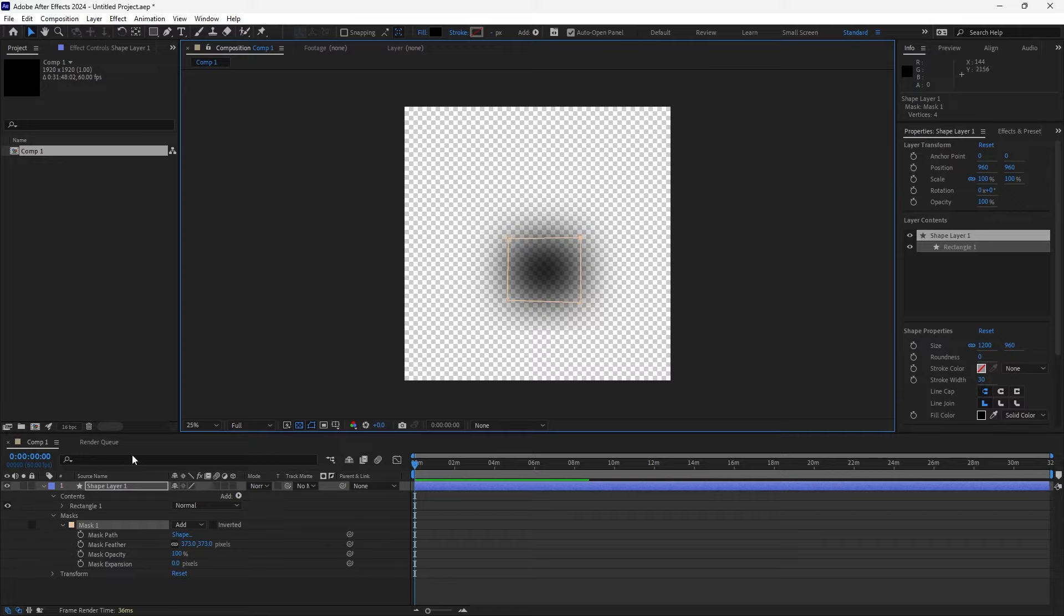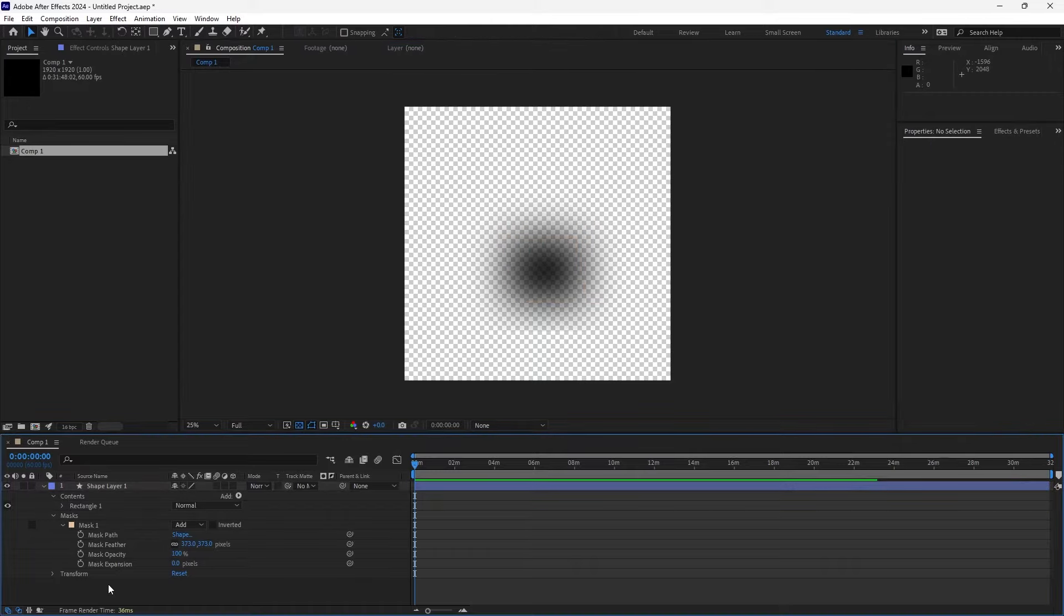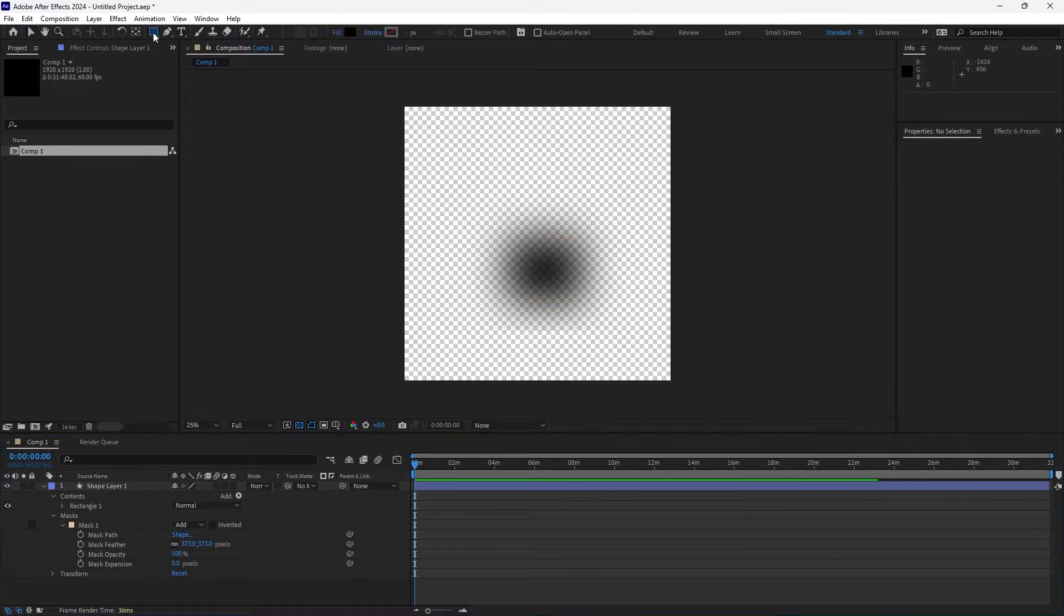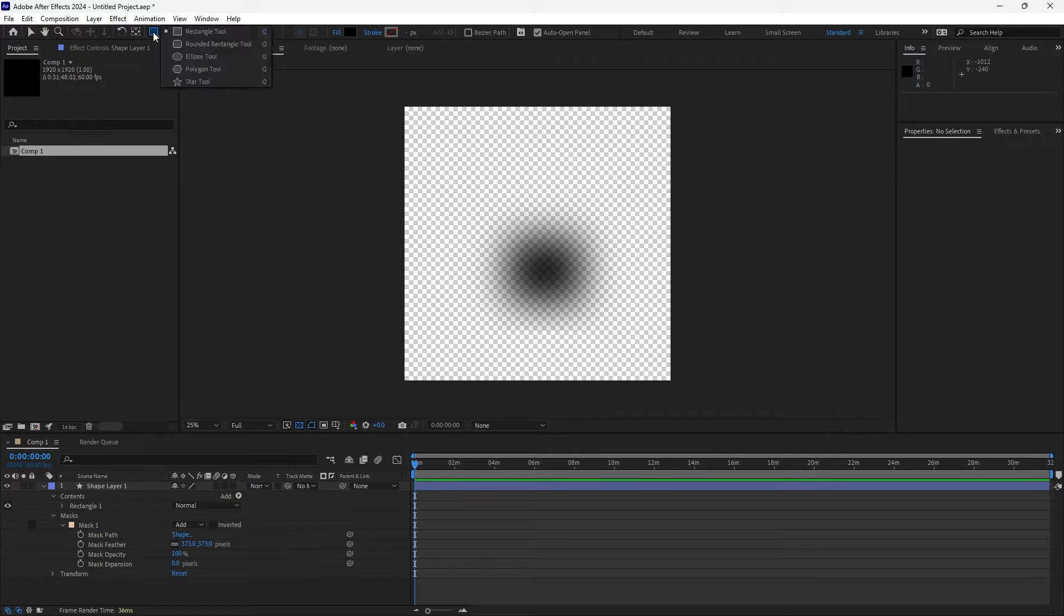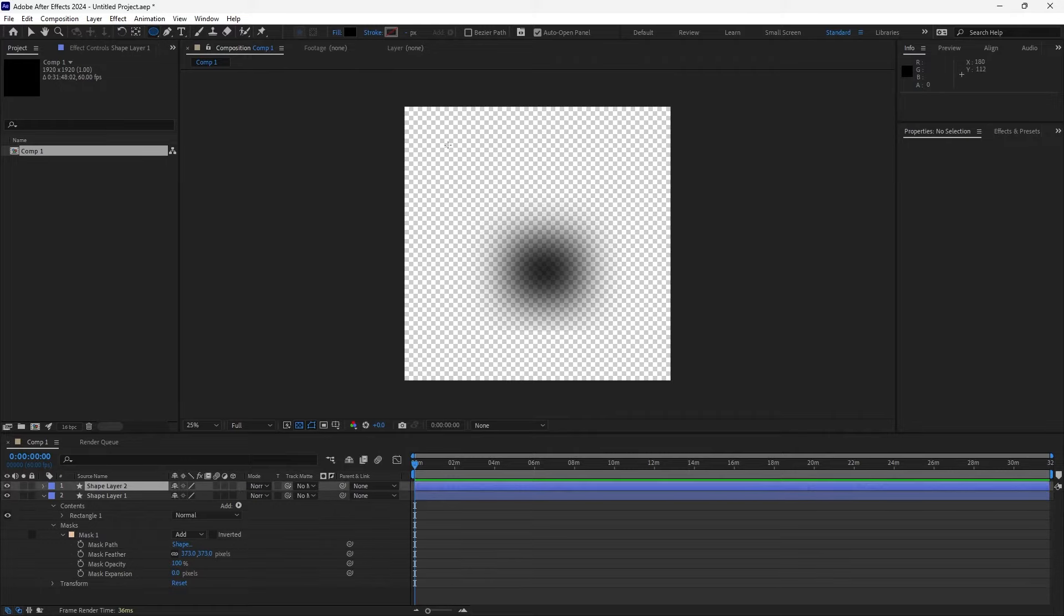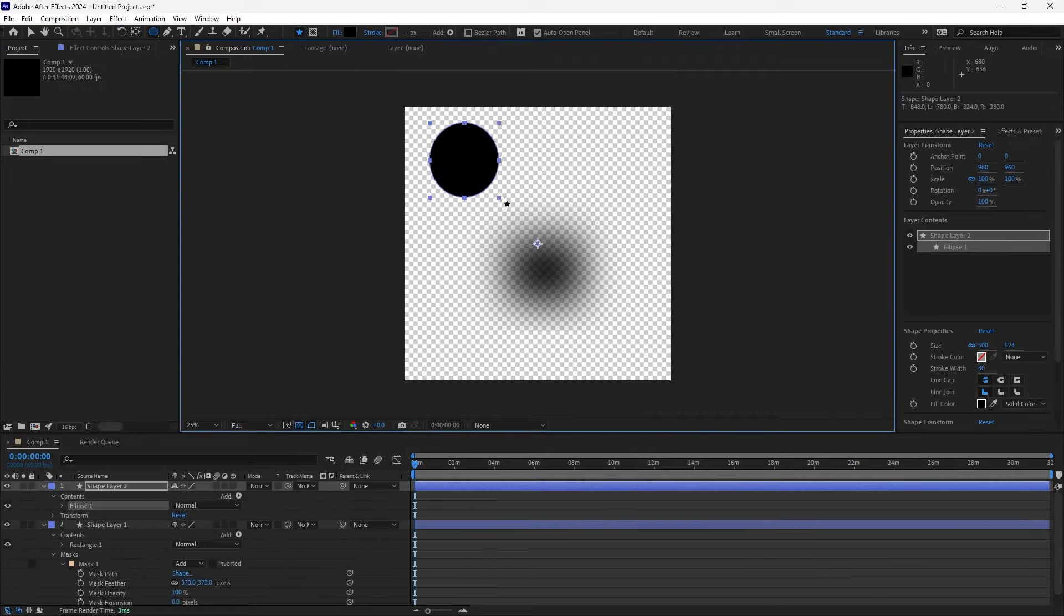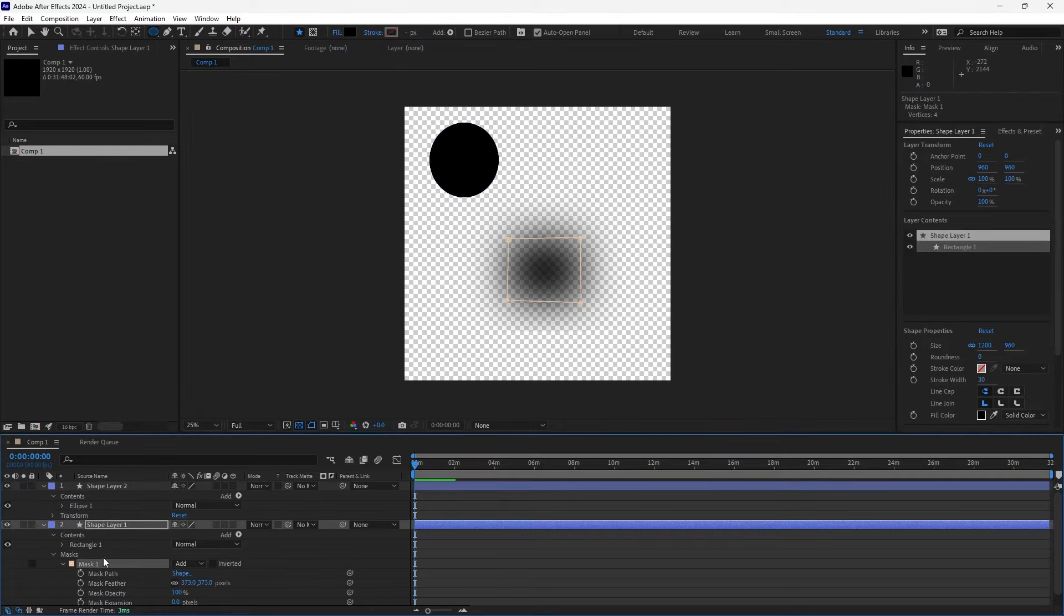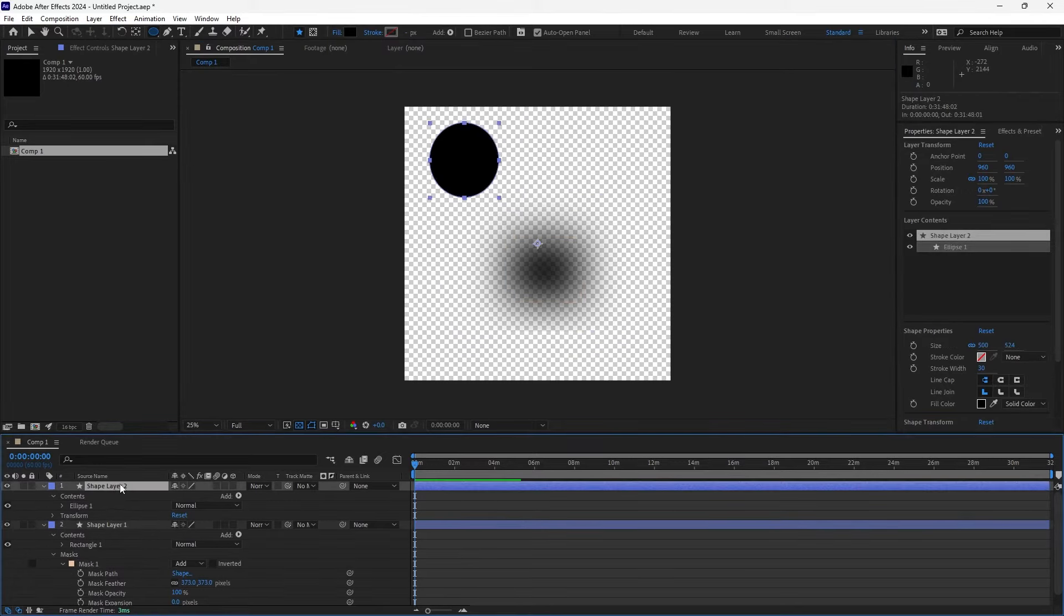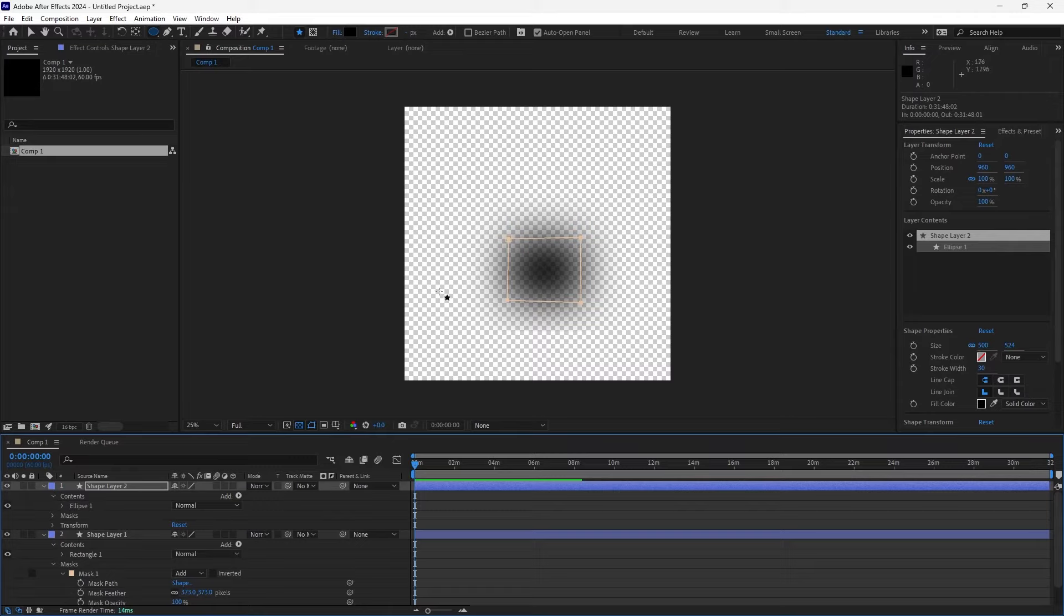Love it. And if you end up liking this and wanting to use it on another shape, you can just select a new shape. Let's go with a different shape this time - how about an ellipse? There we go. And then you can just copy the mask, select the new shape, paste it on.